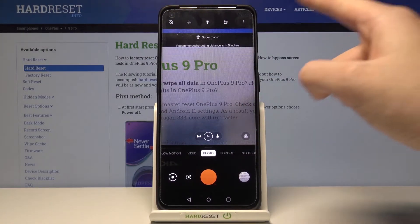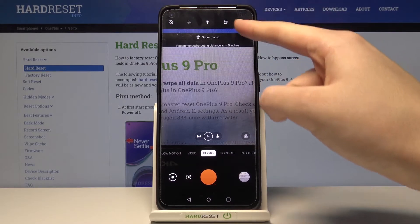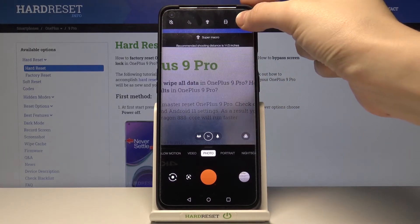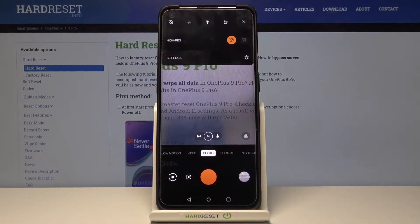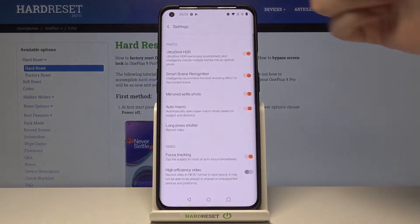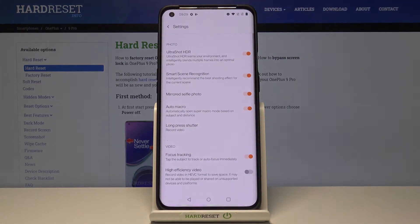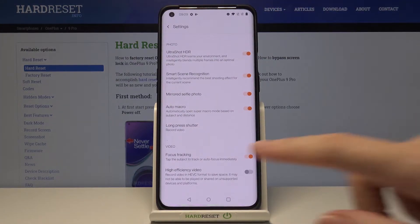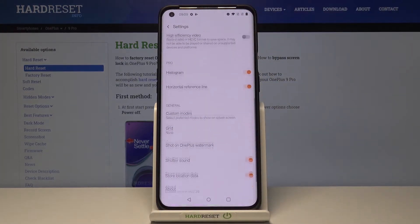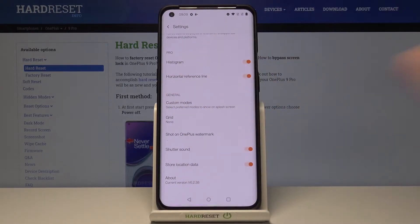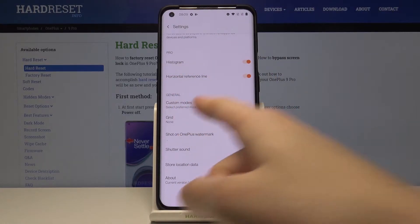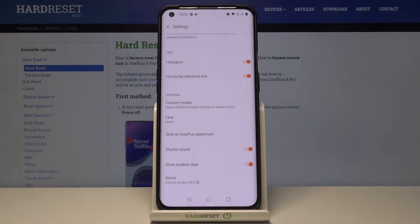From here let's go to the right corner, and when we pick it we get access to these settings. Now when we tap here we can open more advanced camera options. From here let's slide a little bit down to the general category and here we have the 'Shot on OnePlus' watermark option.